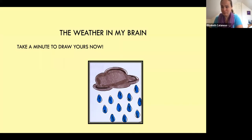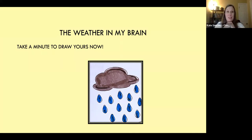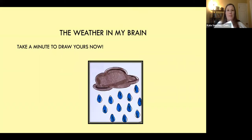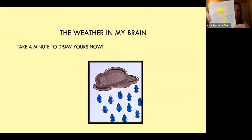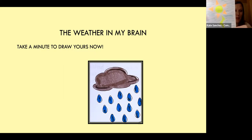If you are ready and you would like to share your drawings, you can hold it up to the camera. Mine is a sun with lightning coming out of it in a blue sky.